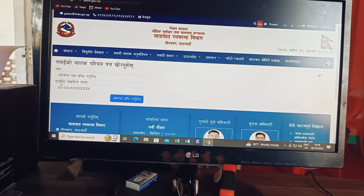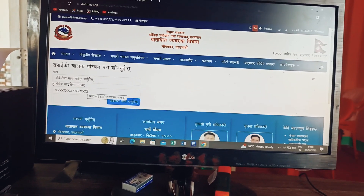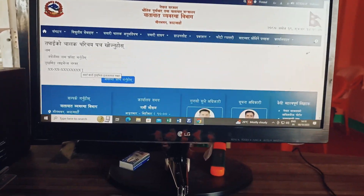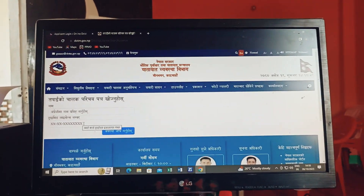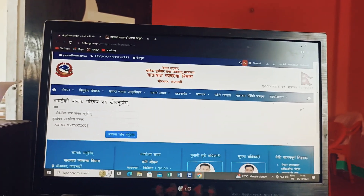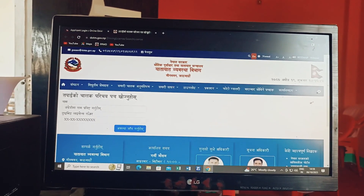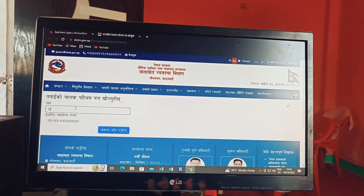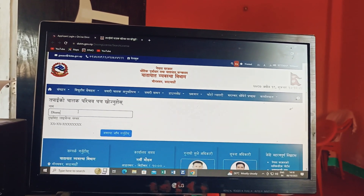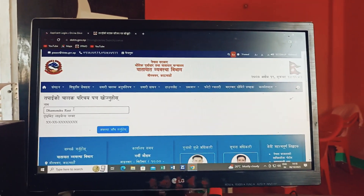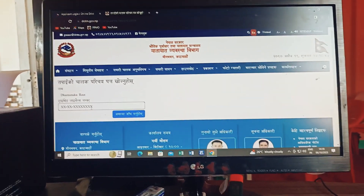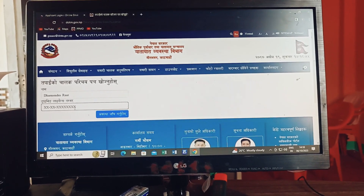We are here from the link. There is a name and license number. So if you look at the name, you can see the name. You can see the name and license number, and you can check the name.